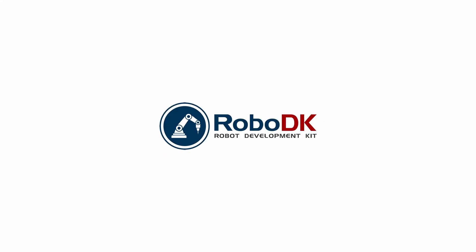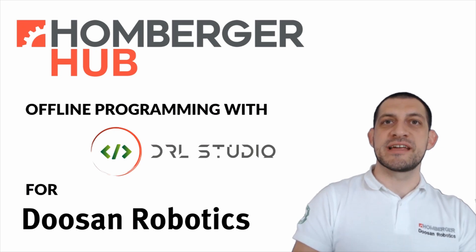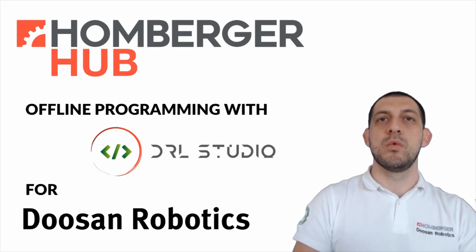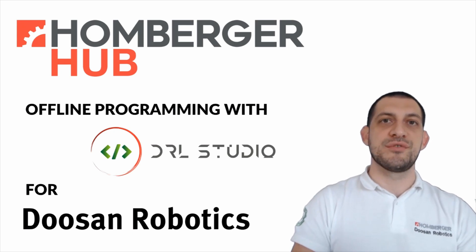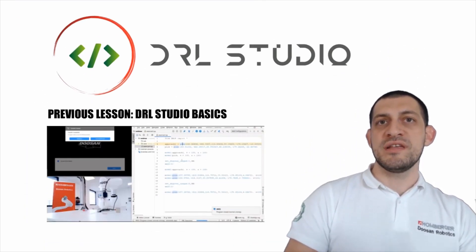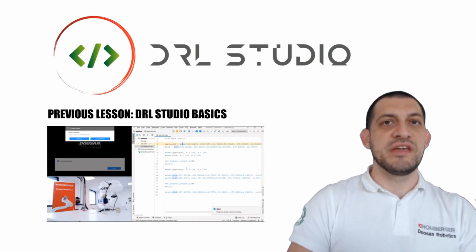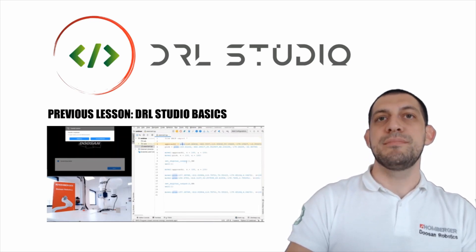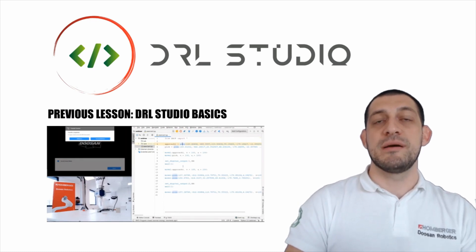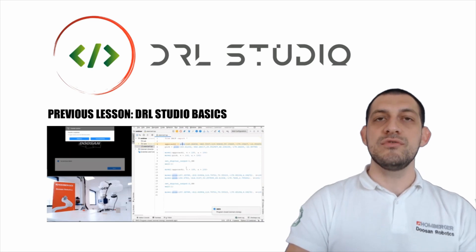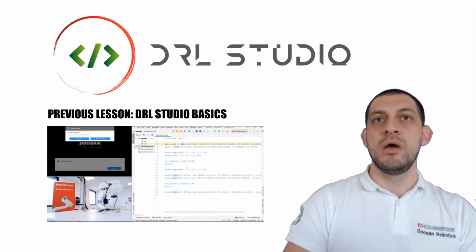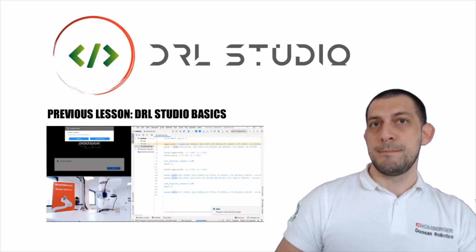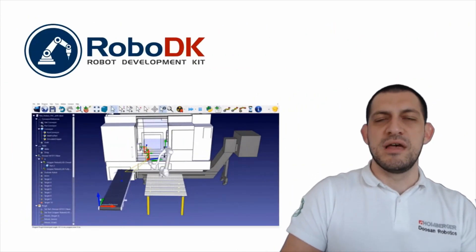Hi everyone, this is Robby from Humberger and today we will talk about offline programming with DRL Studio for Doosan Robotics. If this is the first time that you see DRL Studio, maybe it's better if you follow the previous video where we talk about DRL Studio basics and where you can learn how to program your Doosan Robot with Python programming language. But today topic is offline programming.